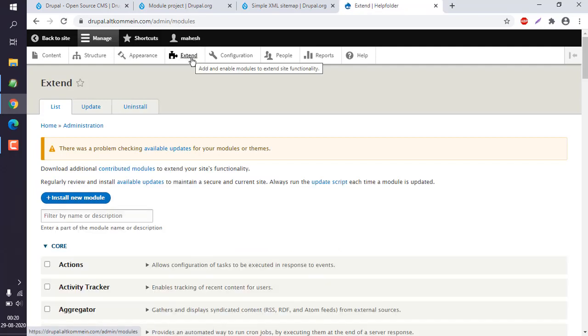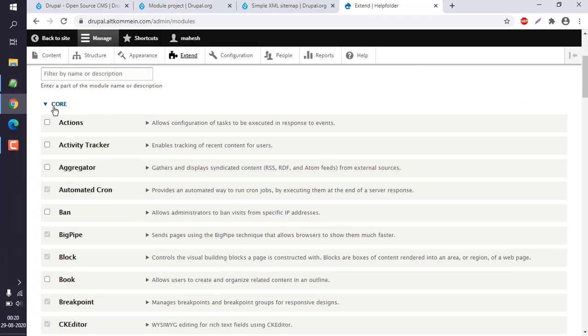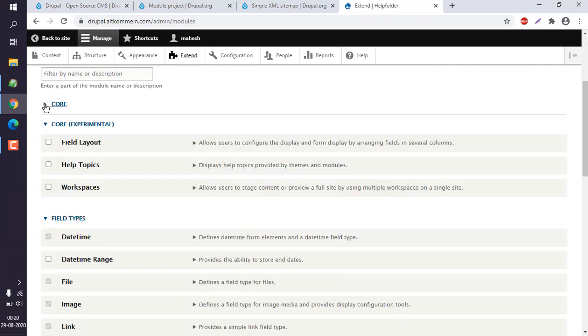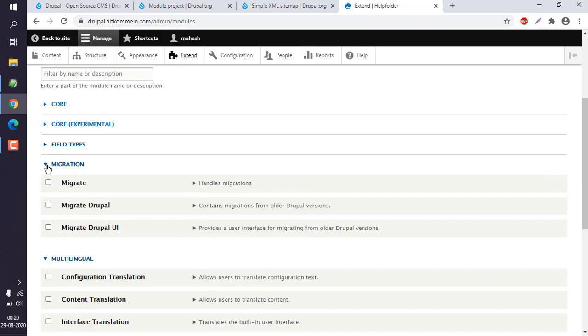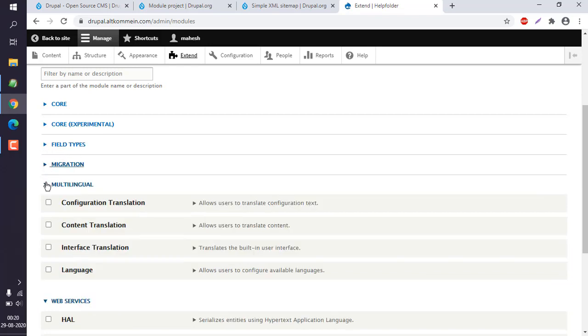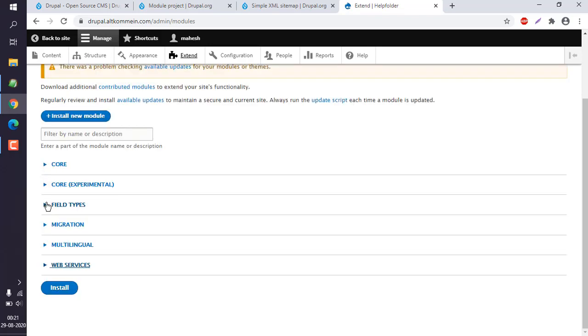Extend is where you add your modules. By default, you can see it has core modules, core experimental, field types, migration, language, web services - these are the basics that you get with the installation.